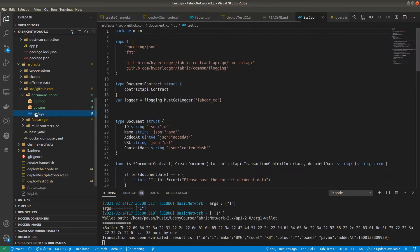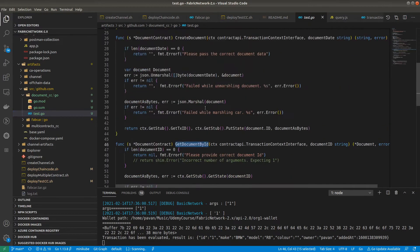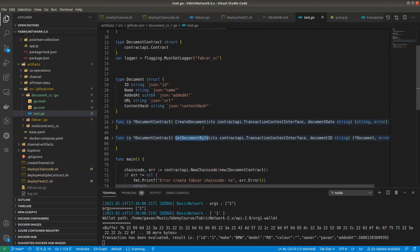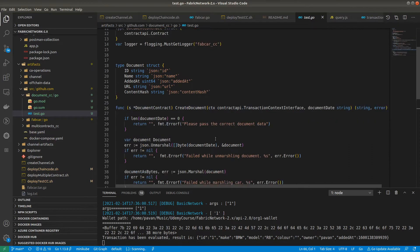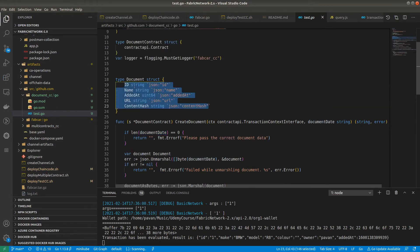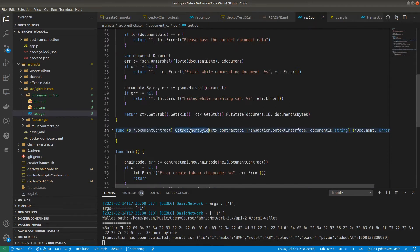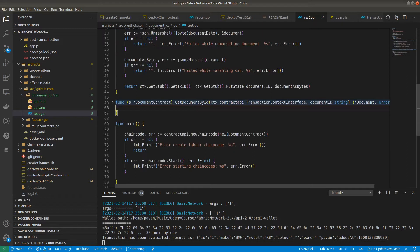Let's look at documentCC. Inside test.go I have written two functions: createDocument and getDocumentByID. This is just for test purposes. If you want to implement multiple functions for your business use case, just follow the same structure as the previous smart contract and add as many functions as required. The document data structure has fields: ID, name, addedAt, URL, and contentHash — this is just document information being stored on the blockchain.